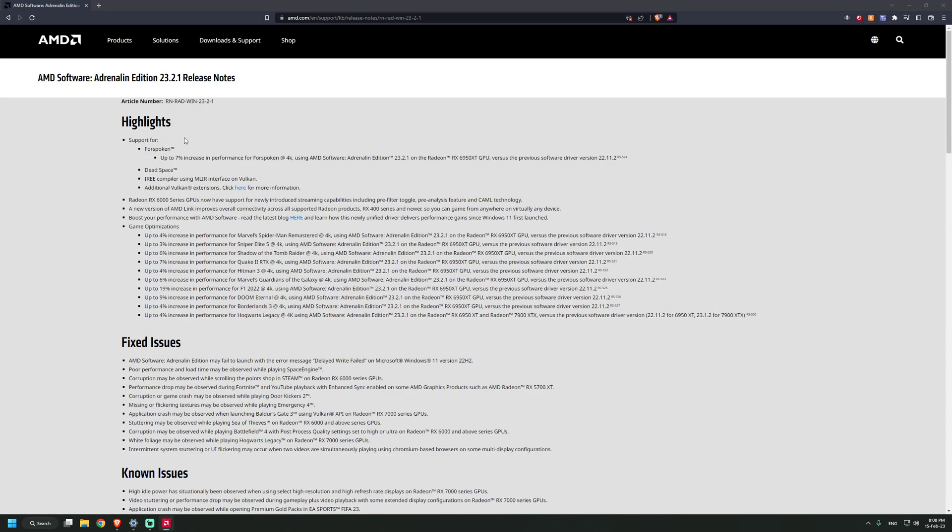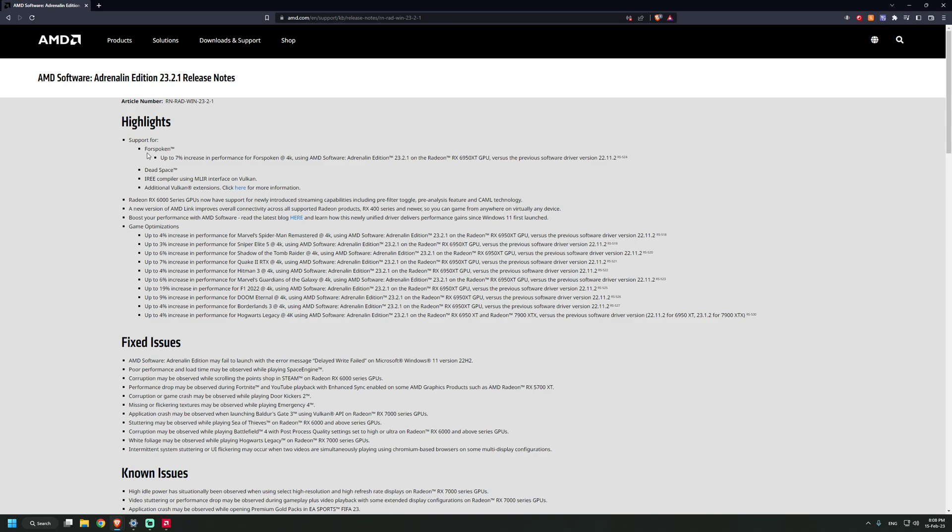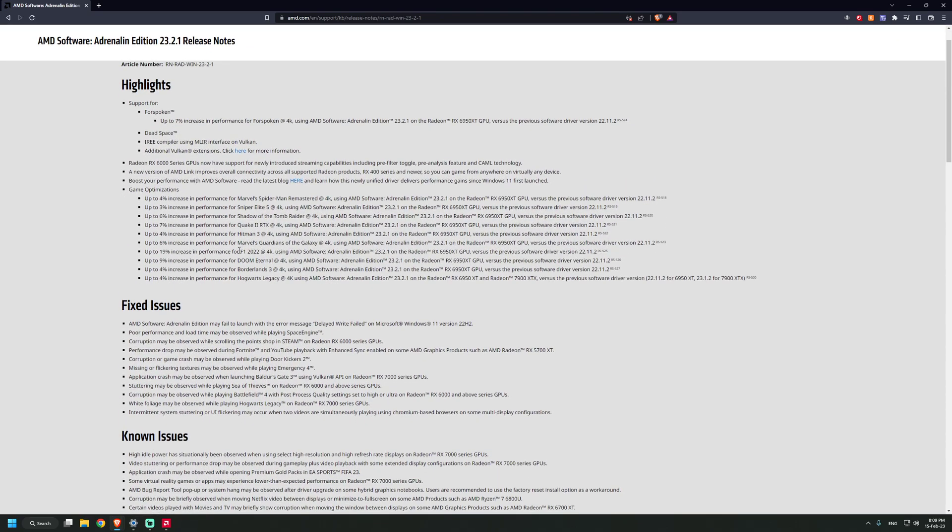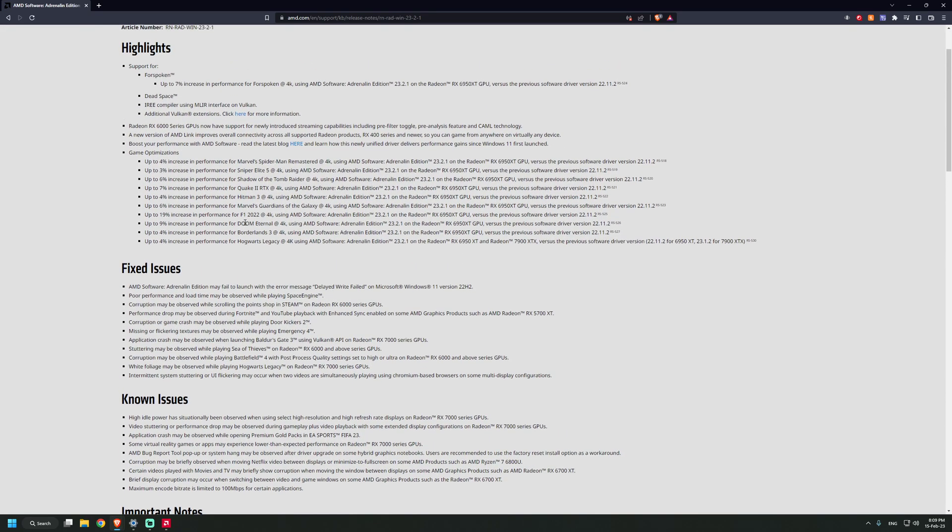Highlights: support for Forspoken, up to 7% increase, but this is on the 6950 XT. From what I glanced, most of the performance increases are for the 6950 XT GPU, but I don't know, maybe you might get one to three percent performance increase with other GPUs as well.